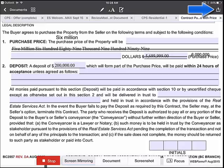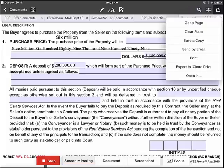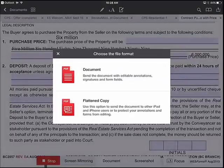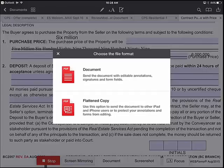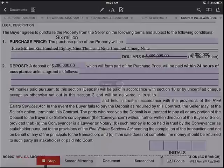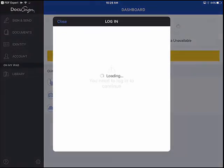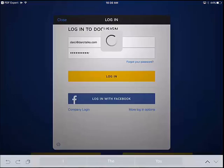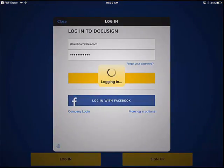Now I use that same top-right symbol on the iPad and I say 'Open in.' I always want to flatten the document, because that means whatever I've just done is going to be pushed onto the document permanently. So I'm going to flatten the document and then import to DocuSign.